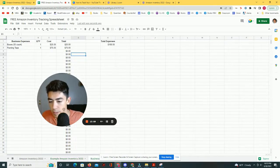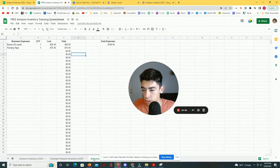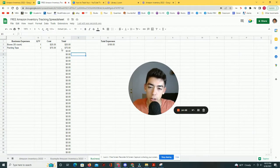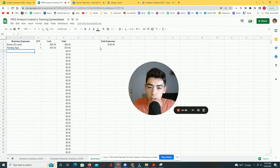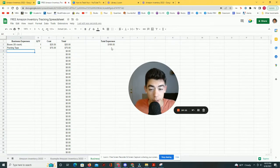And then one last thing is I also included business expenses. So you could also use this same spreadsheet to type in any business expenses and those could tally up over time to make taxes a little bit easier.